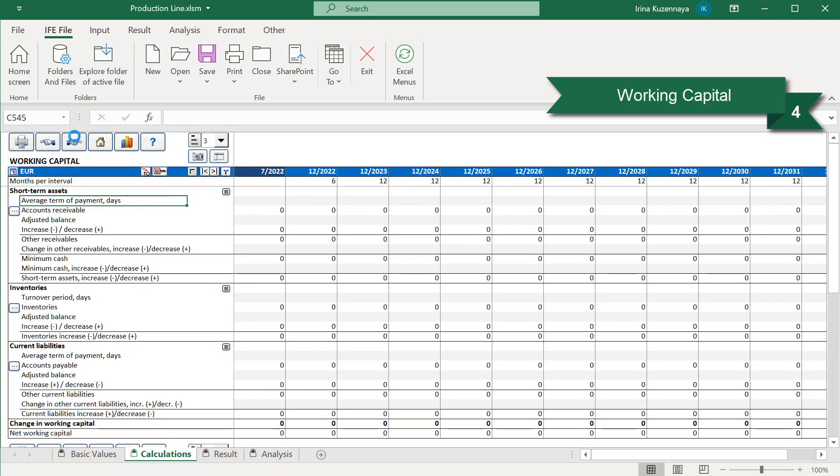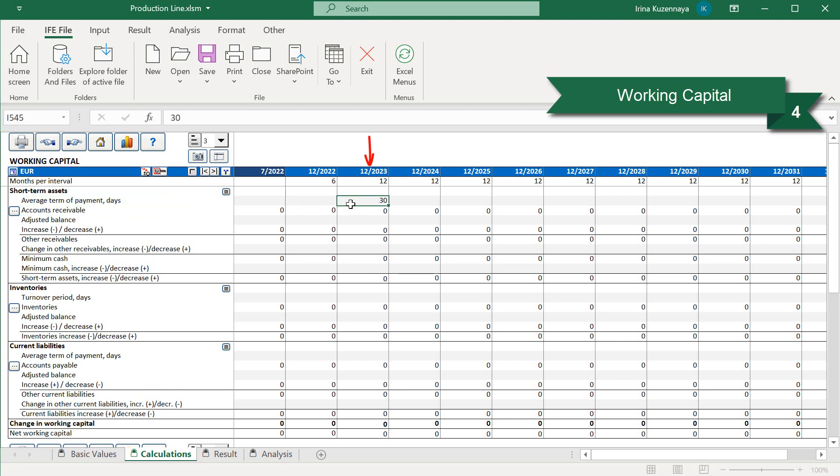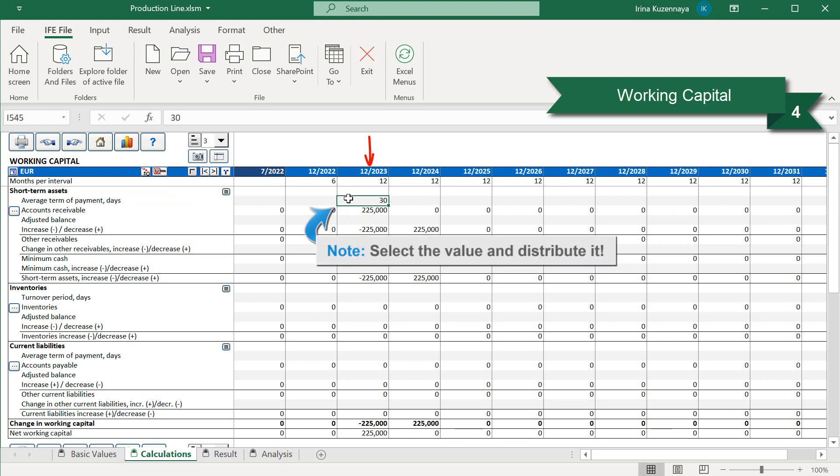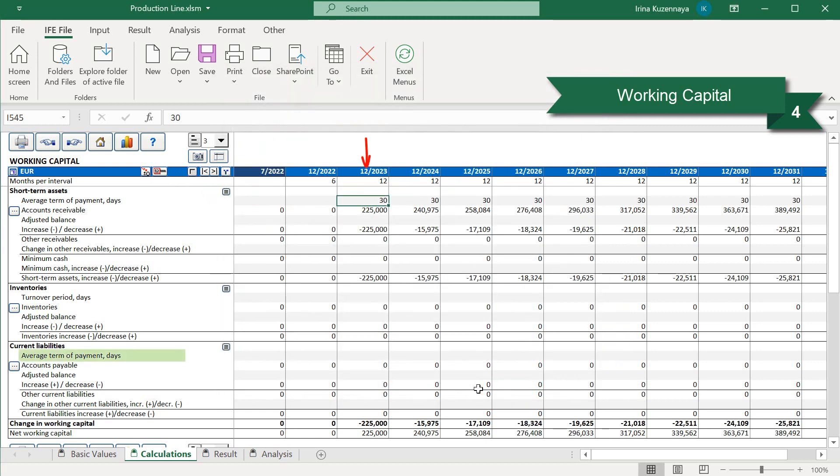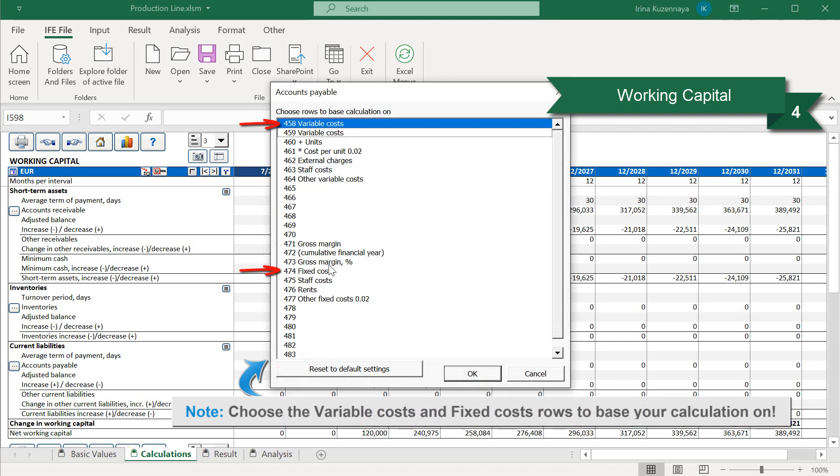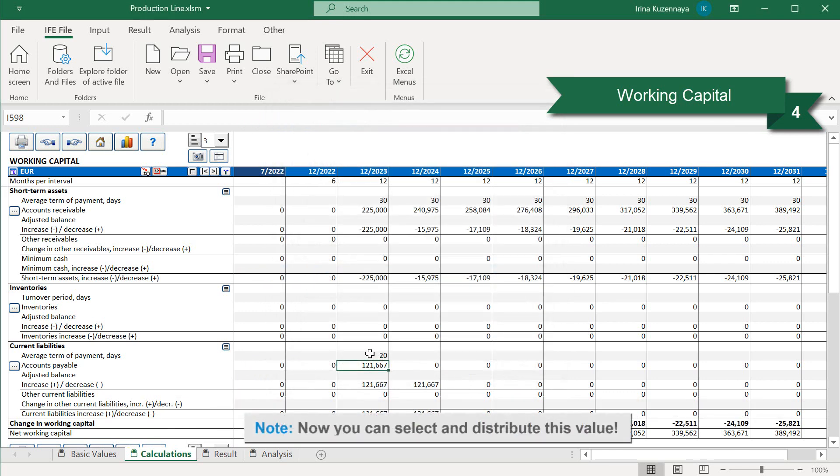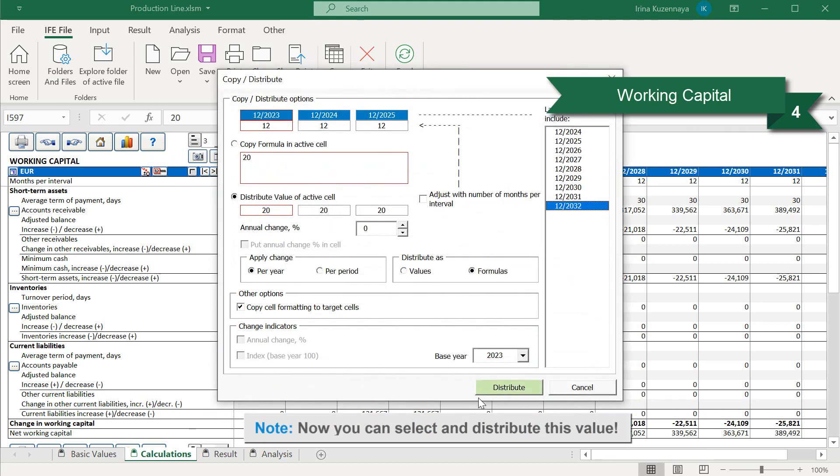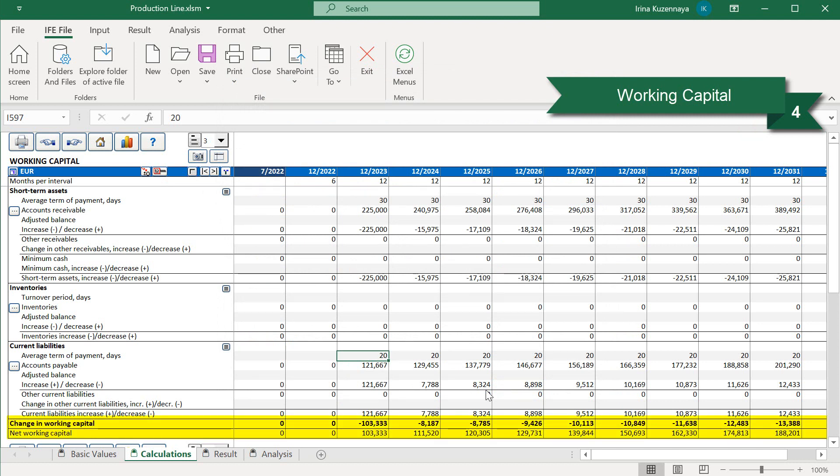It is time to see how much money is tied up in the working capital. We can choose either to enter the average cash flow delay in days per period or enter the estimated average values in the adjusted balance rows. Let's use the first option. We expect to receive the payments from our customers on average with 30 days delay. And let's say that our average term of payment for our current liabilities is 20 days. As you can see, Invest for Excel has automatically calculated the amount of working capital required for our project.